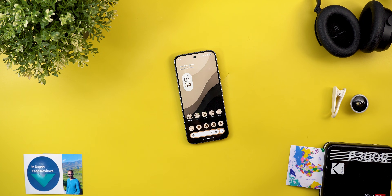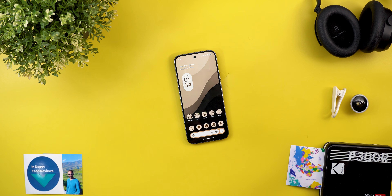That's pretty much it for today — those are all the new features in Android 16 QPR2. Please let me know in the comments if I missed anything. I'll also create a follow-up video talking about the new features in the December 2025 Pixel Drop, so make sure to subscribe and hit the bell icon to get notified. Thanks so much for watching and see you in the next video.